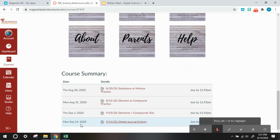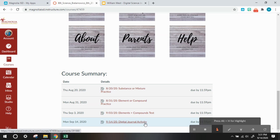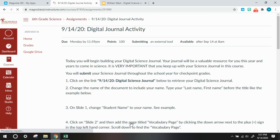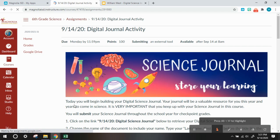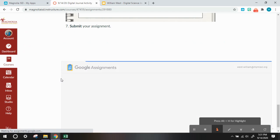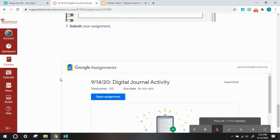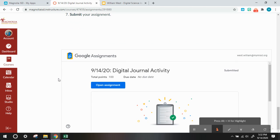So it might jump you to Tuesday, and that's okay, but you'll be very close to the digital journal activity assignment. So open up the digital journal activity and scroll to the bottom, and it shows that you have it submitted.